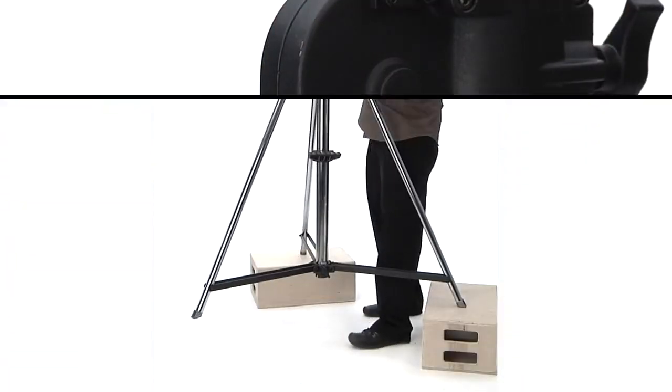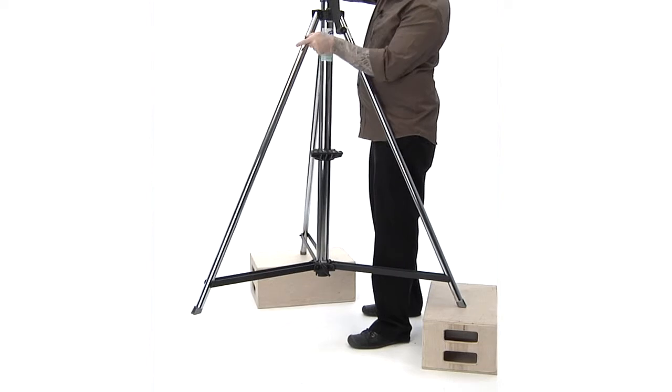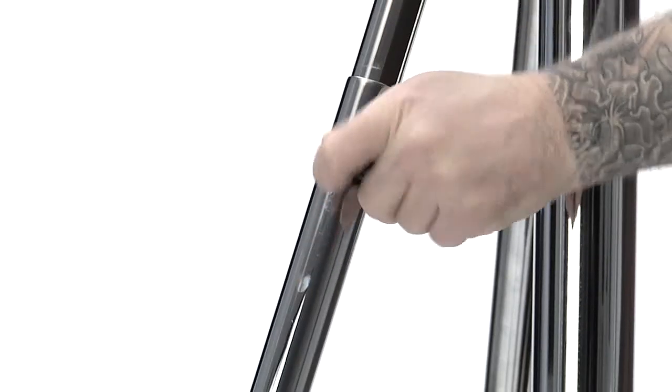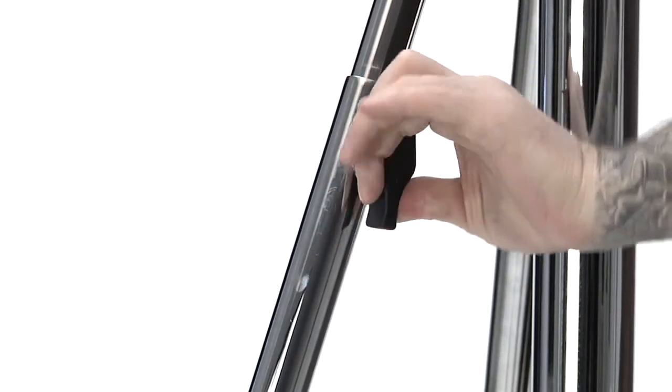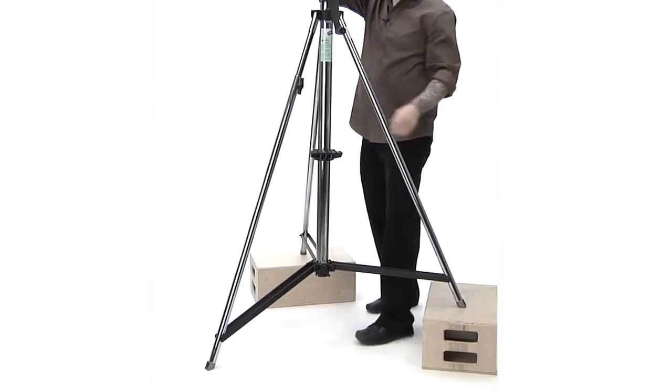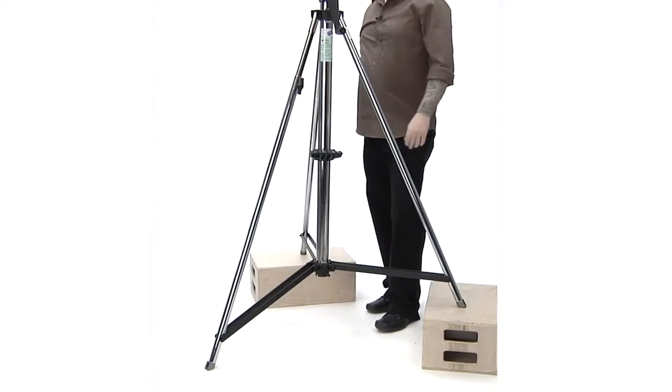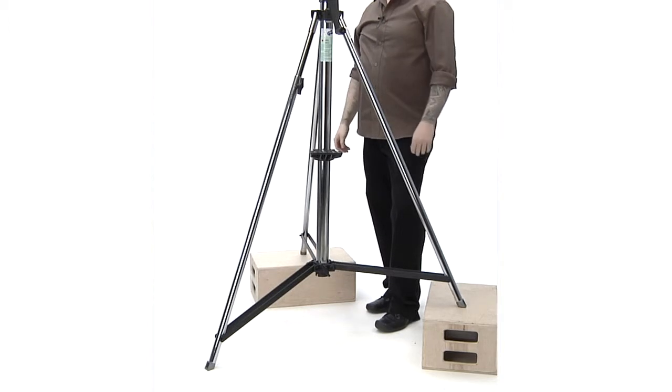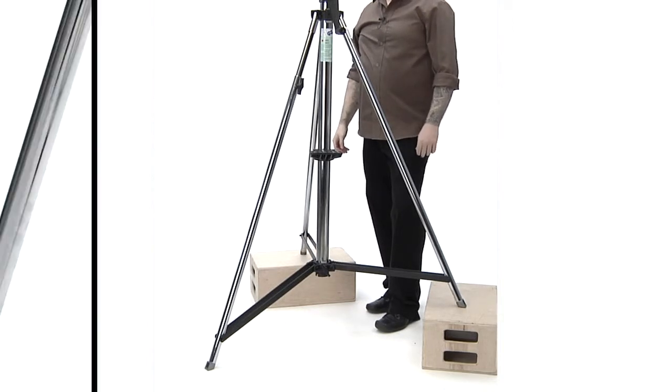This stand also features a leveling leg that enables the user to extend one leg more than the others to level out the stand on an incline or uneven terrain.